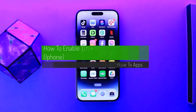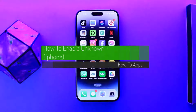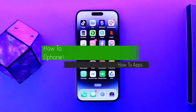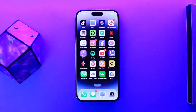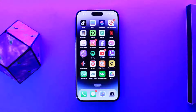How to turn on unknown sources on your iPhone. Hello everybody, welcome back to my channel. This is Vipan Basnet and today I'll guide you on how you can turn on unknown sources on your iPhone.